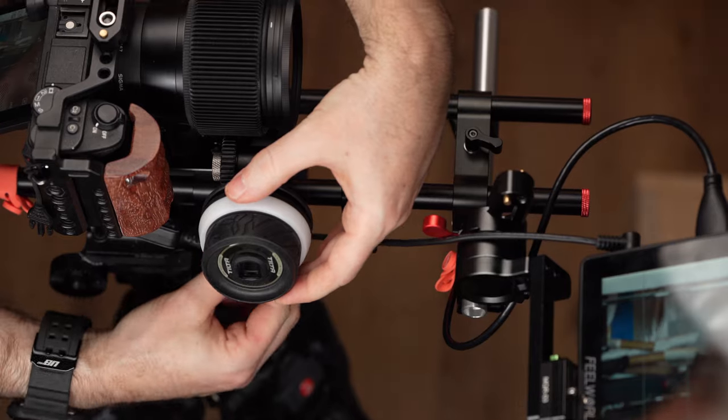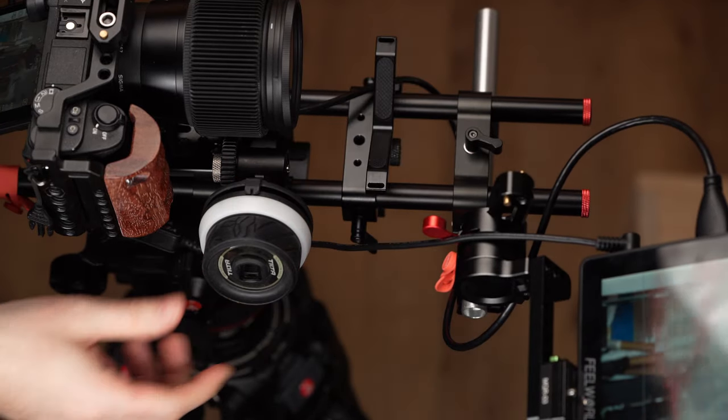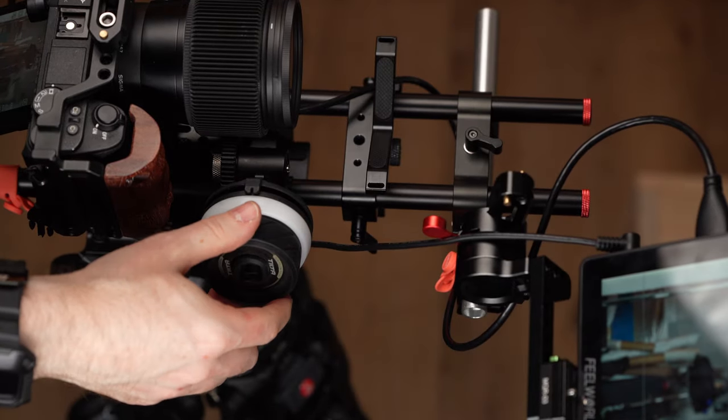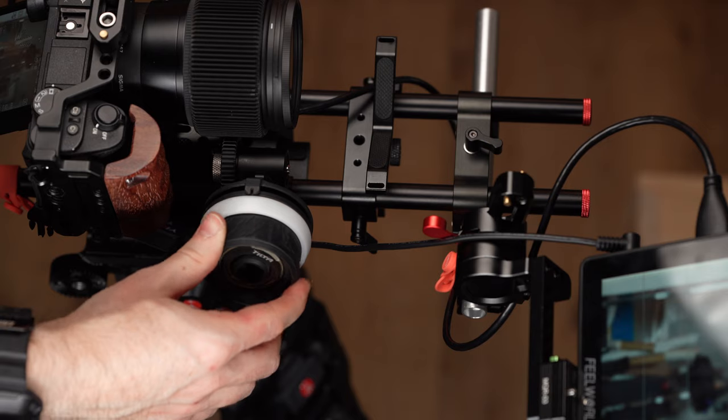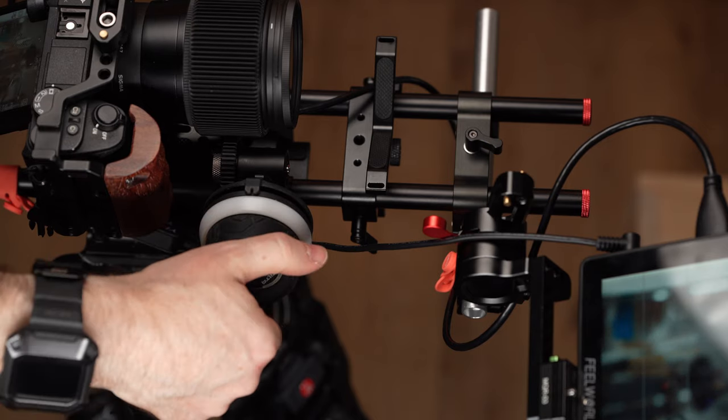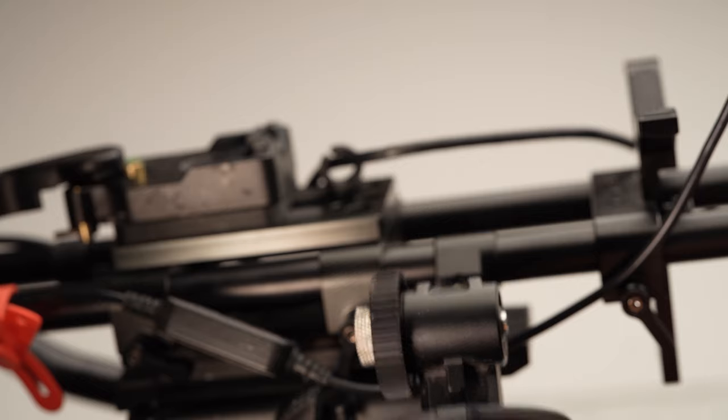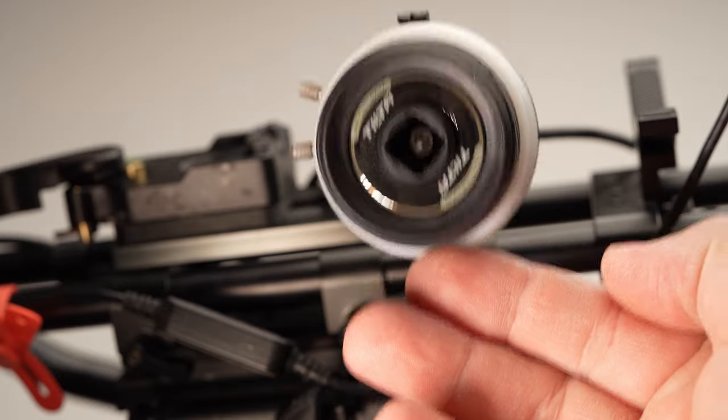Finally we have the Tilta Mini Follow Focus. If you only use the follow focus from time to time and don't want to invest too much in a high-end system, Tilta has a nice budget solution for you.